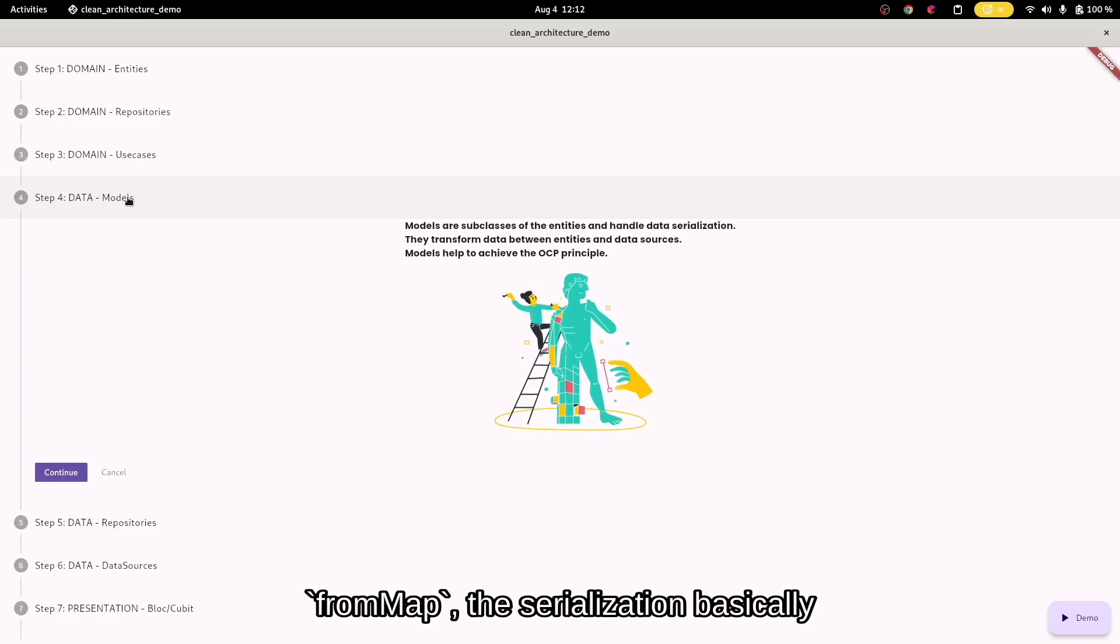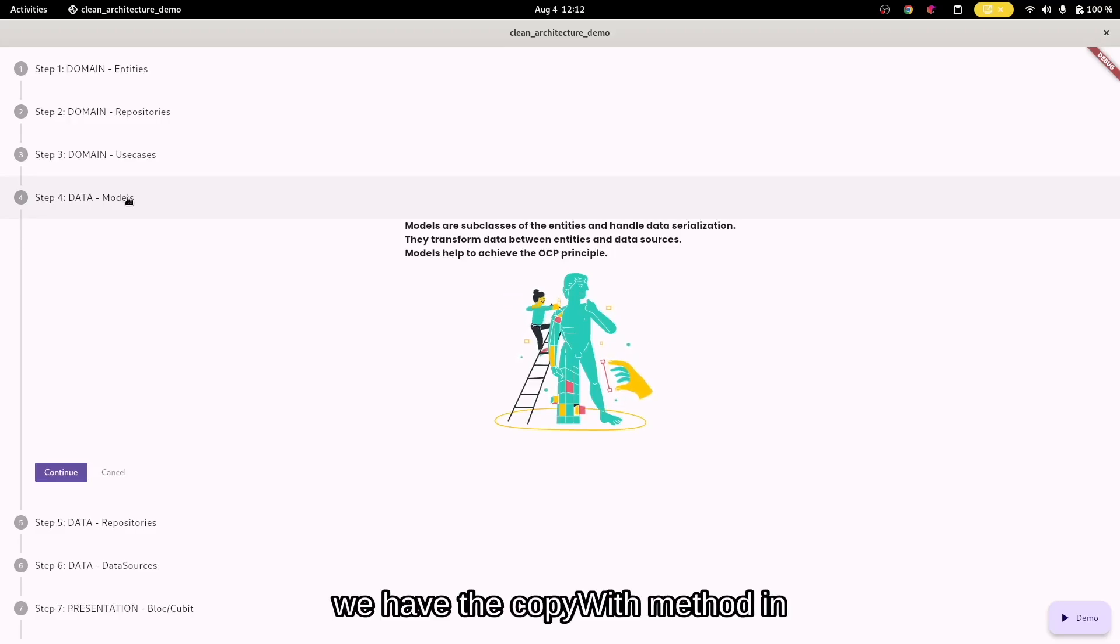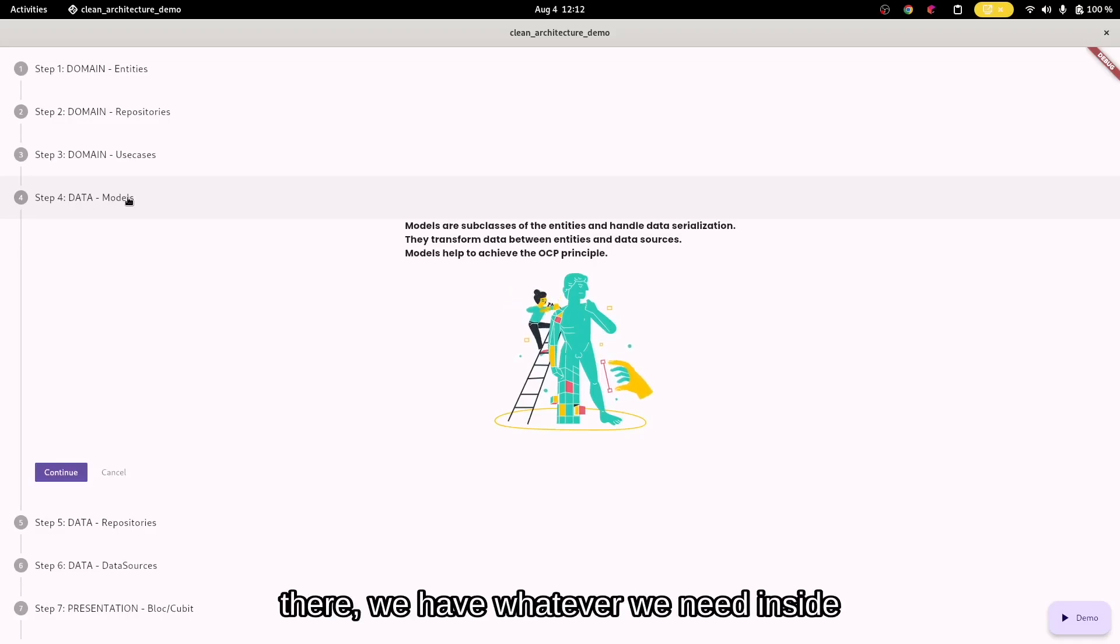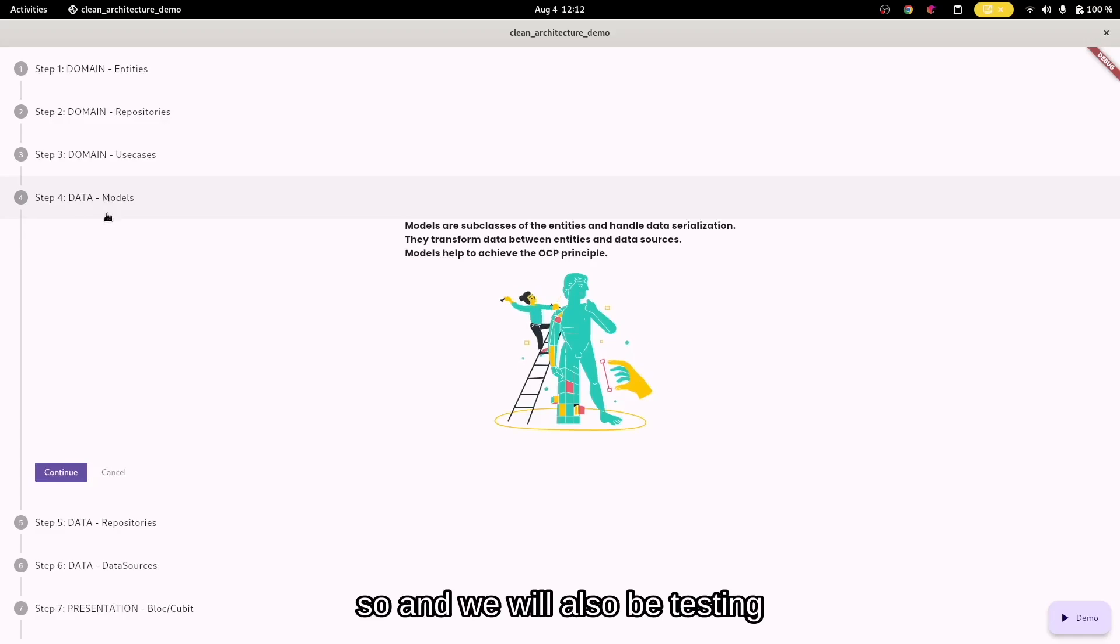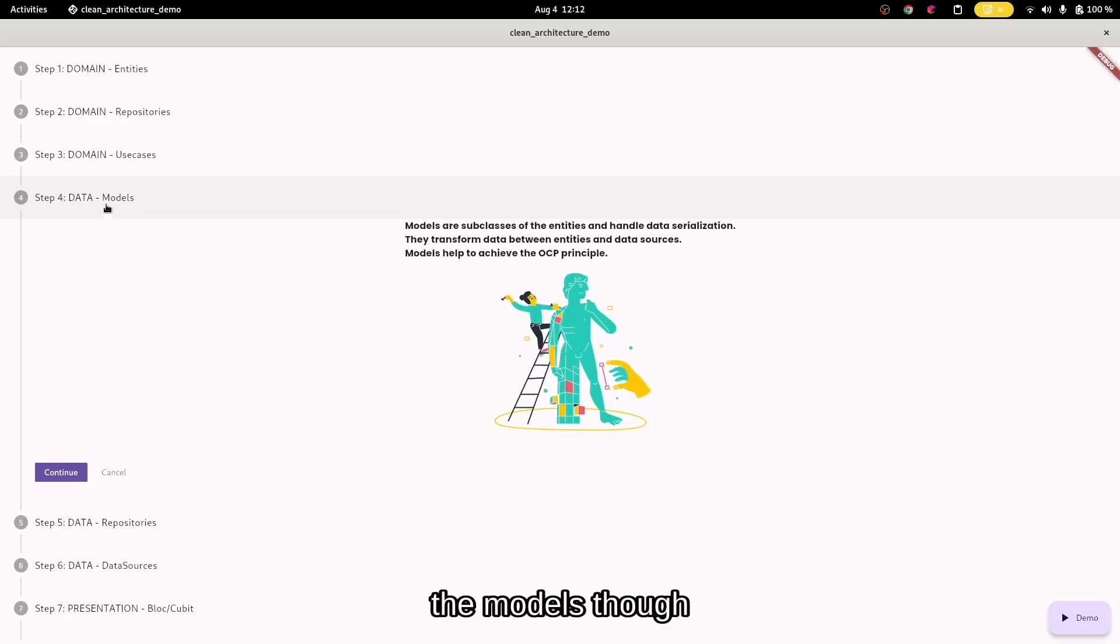So a user—what can a user do? We have the toMap, fromMap, the serialization basically. We have the copyWith method in there. We have whatever we need inside of the model. And we will also be testing the models.